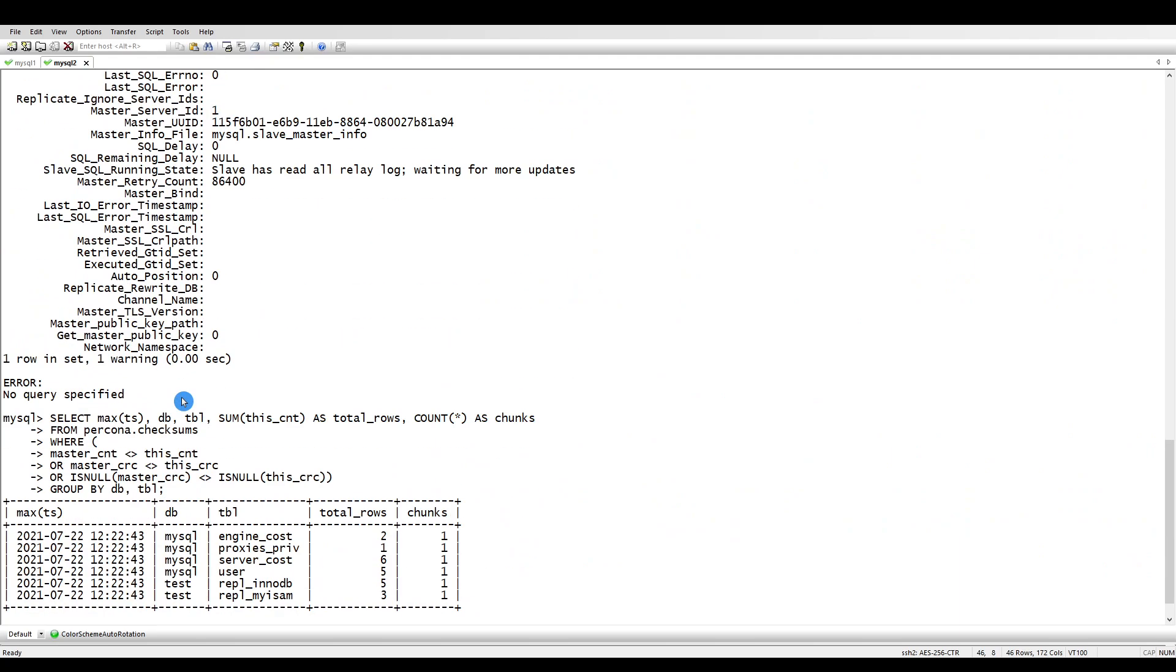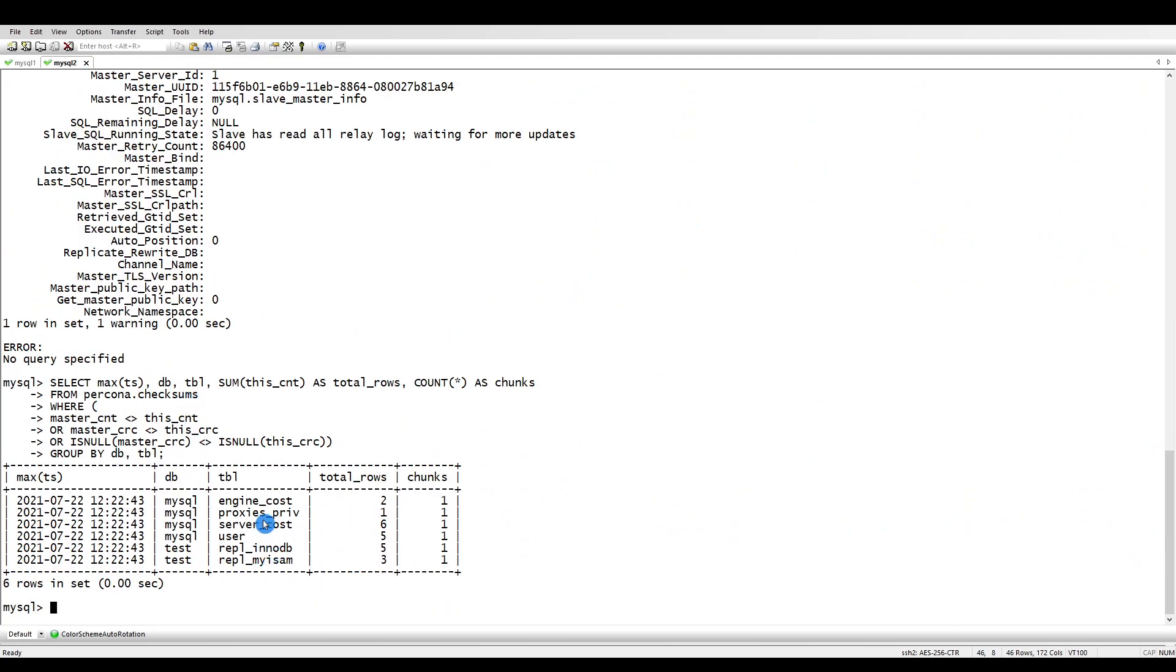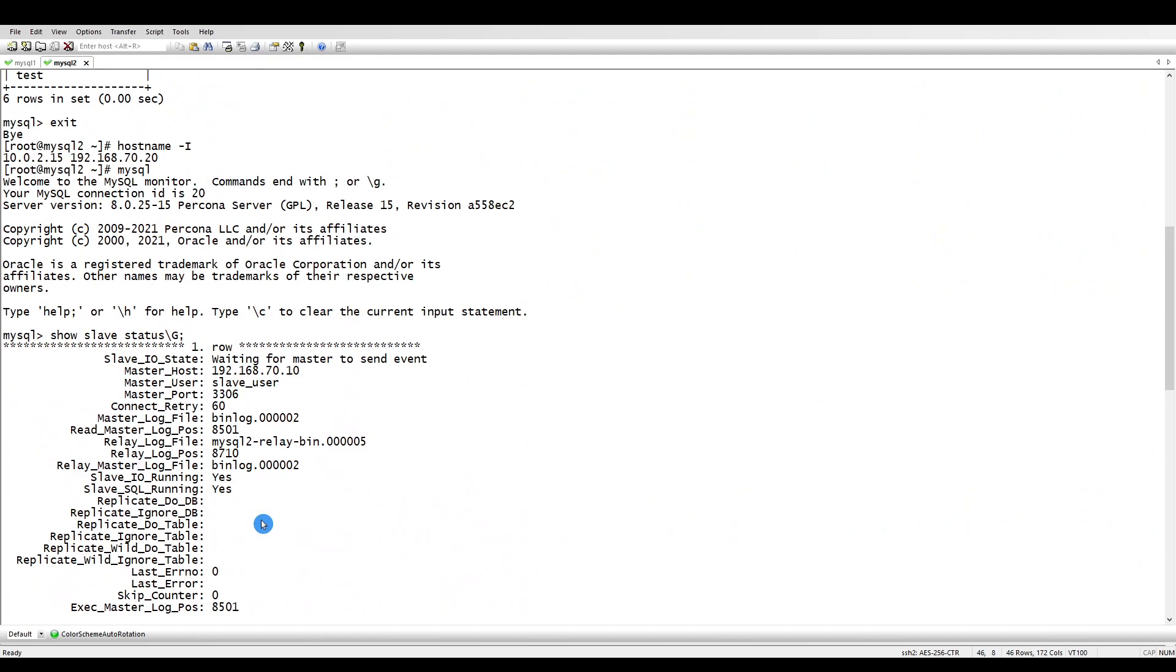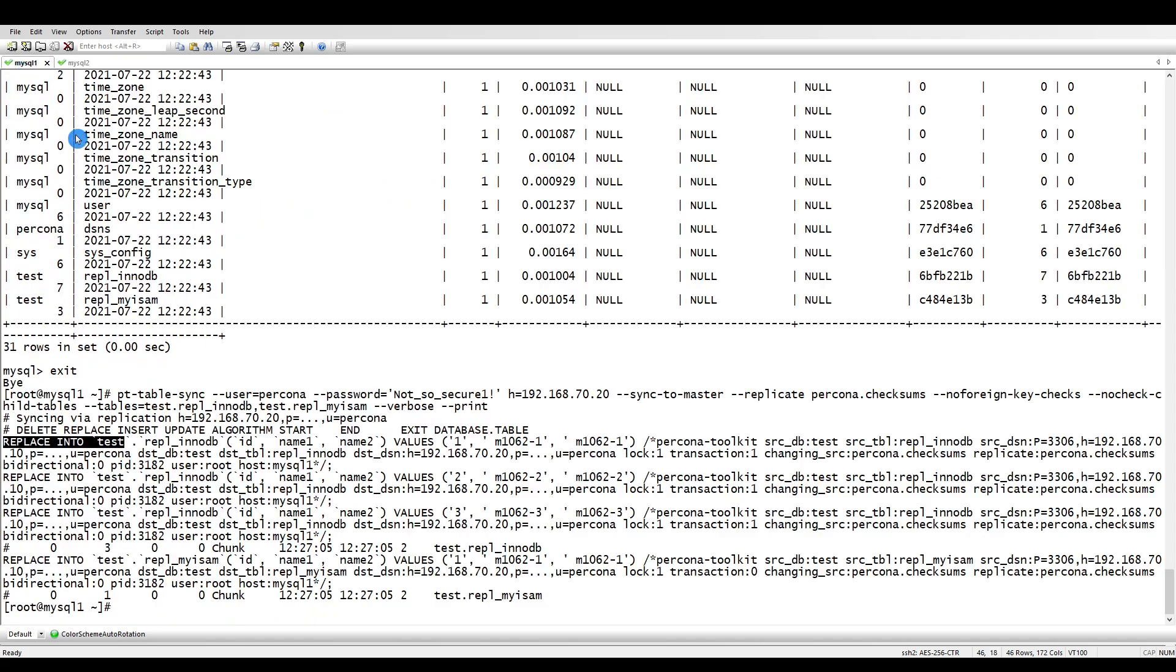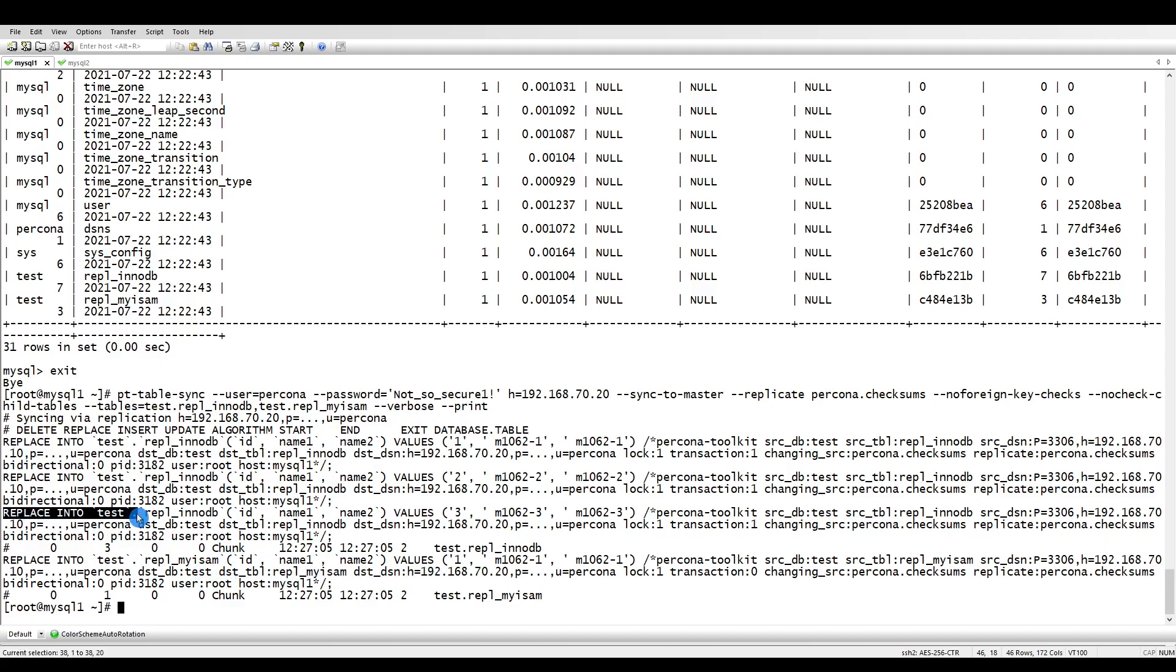It's doing the replace because if you see here, two and three records are missing. It is going to run the replace commands. On the MyISAM side there are also some records which are missing, so it will also run the replace commands on the replica side.